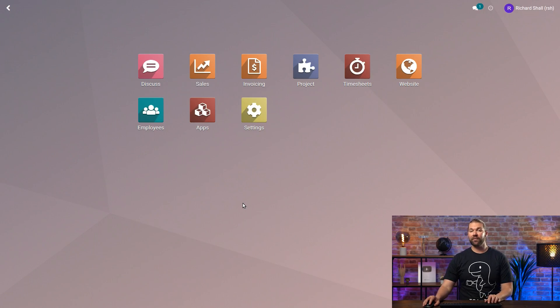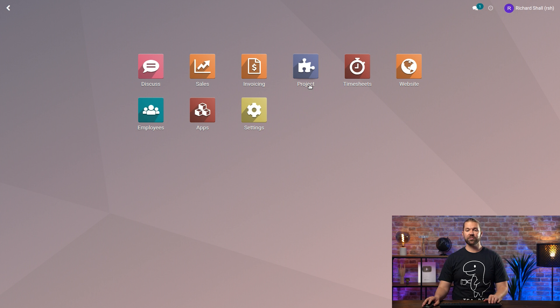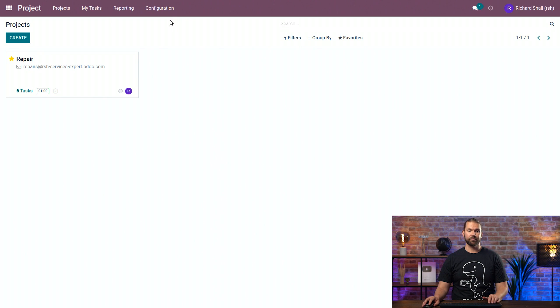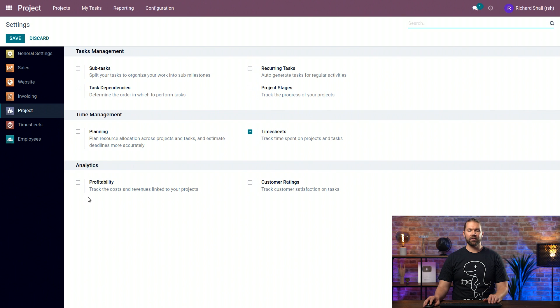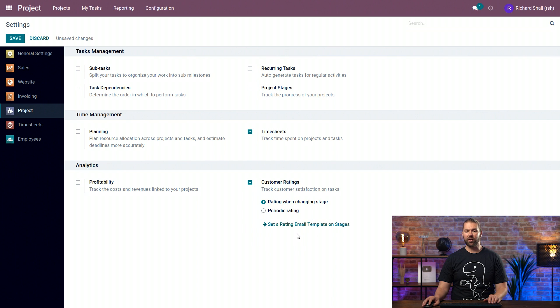We're going to start off where we left off last time. We're going to first dive into the project module, as always, and turn on this setting, configuration and settings. Here under the analytics section, you have customer ratings. We'll enable that. And the first thing you'll notice is that two more options get turned on.